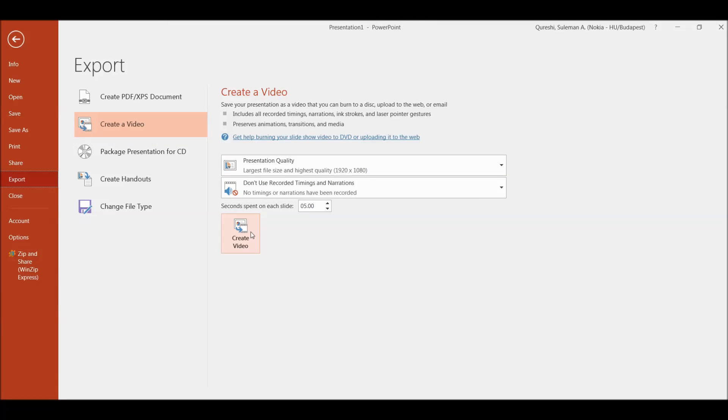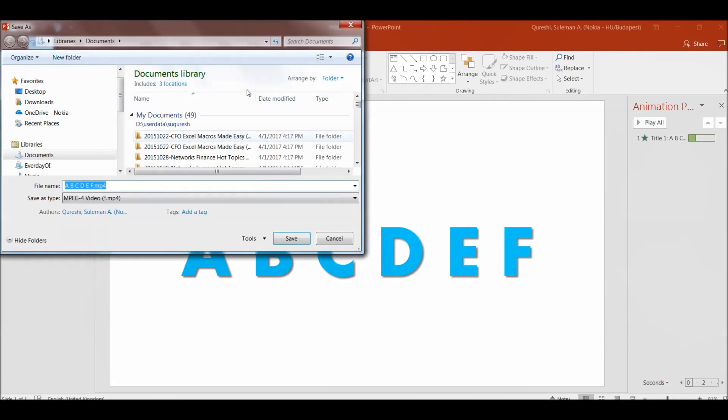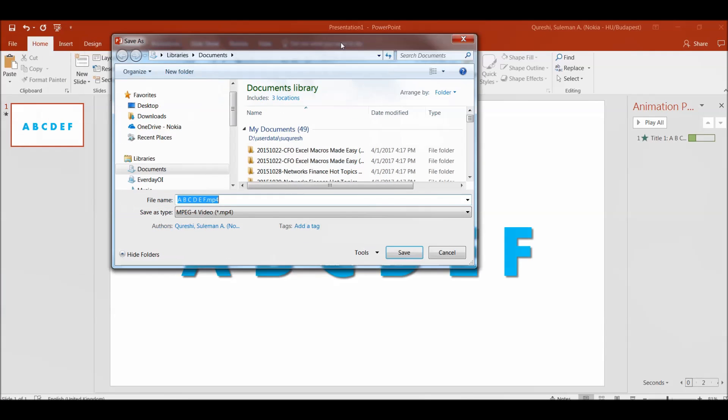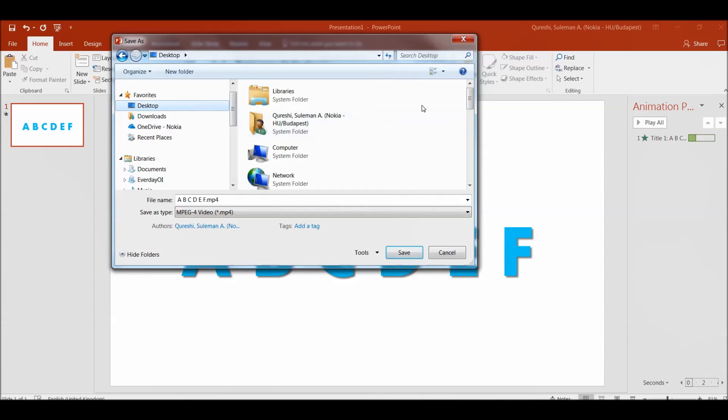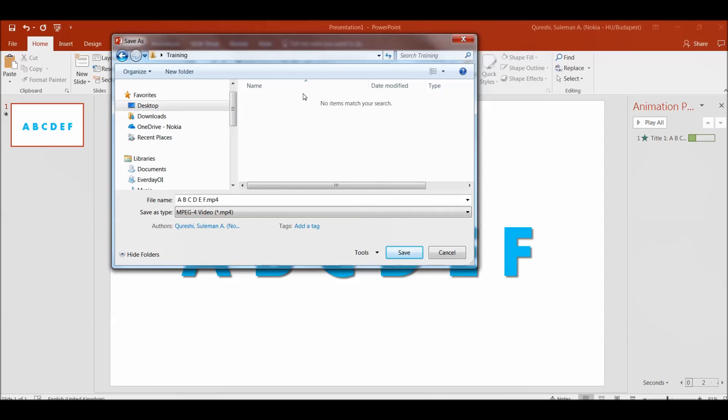Click on to the create video. Now you've got an option here. Create video. I will choose my folder. In the folder I will save it as mp4 file.